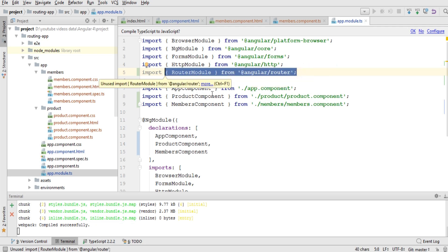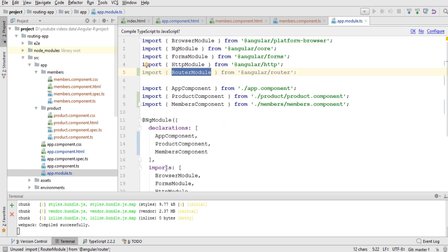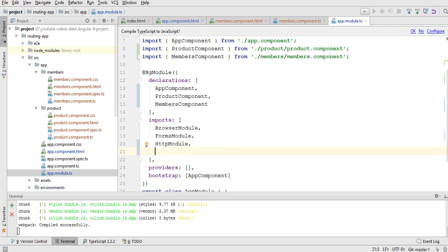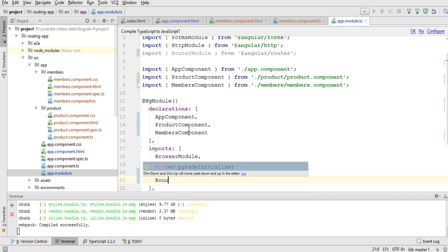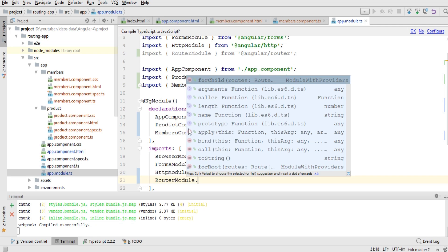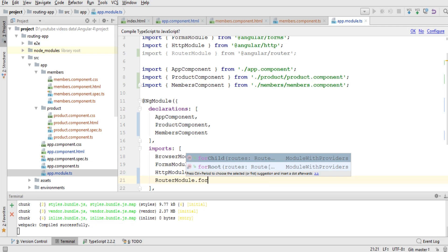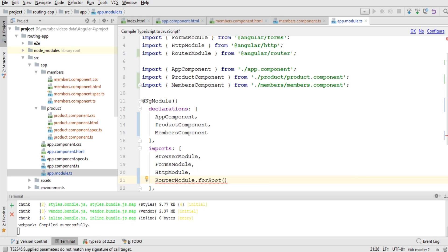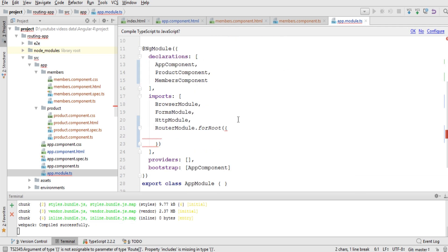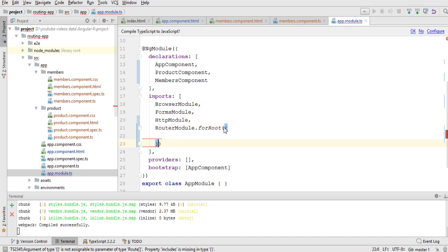The RouterModule is currently grayed out because it's not being used yet. We need to add it to the imports array, which will activate it. I'll come down to the imports section and write 'RouterModule.forRoot()'. You can see it has colored up because it is now being used within our imports. Inside the forRoot, we pass an array — not an object — where we define all routes.